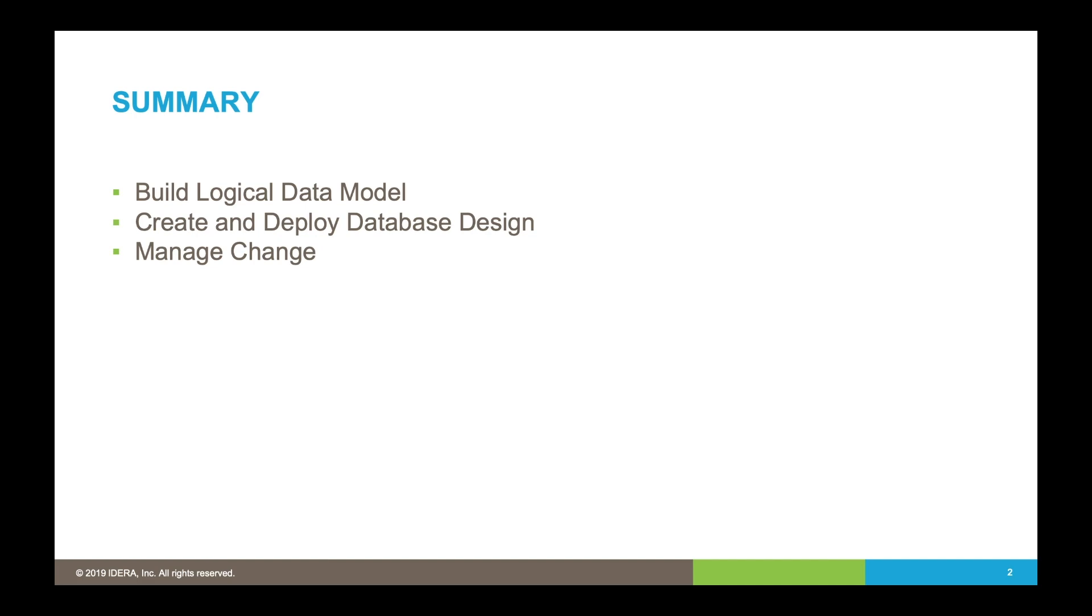In the third set of videos, we're going to show you how we can take IDERA's requests for change, take them through a process, and then deploy those changes to the database.